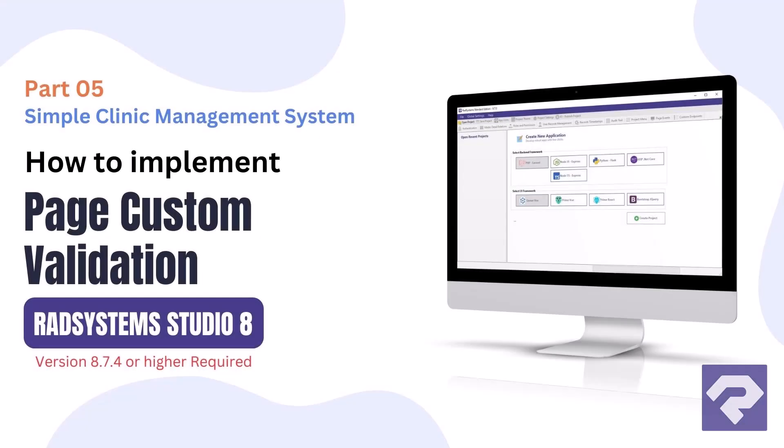Hello and welcome to RAD Systems Studio. In today's video I'll demonstrate one of the low-code features of RAD Systems Studio, the page custom validation property of the ad page.